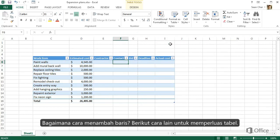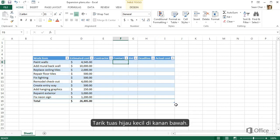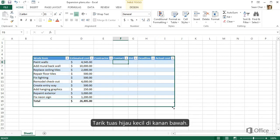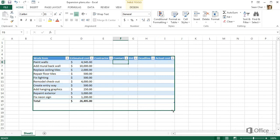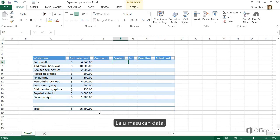What about adding more rows? No problem. Here's another way to expand a table. Just drag this little green handle in the lower right. Then type your data.